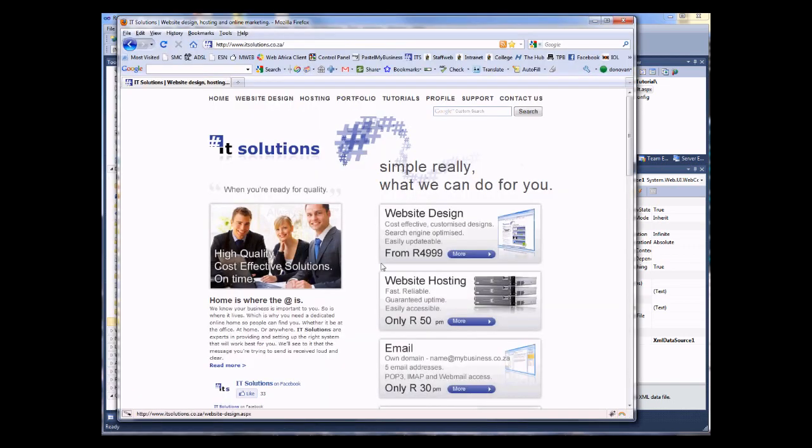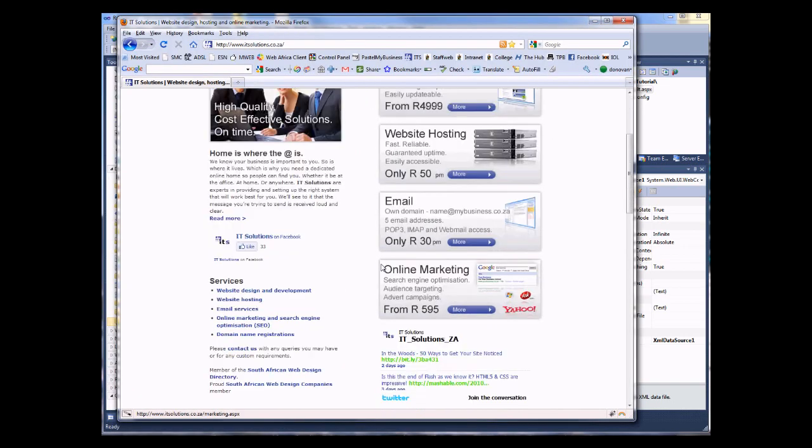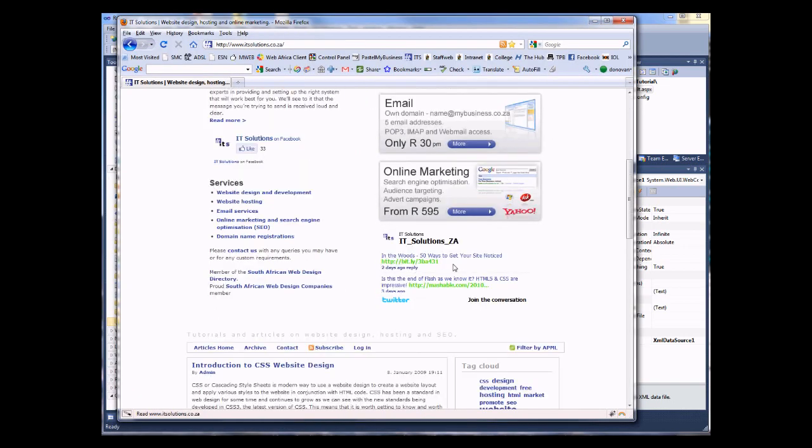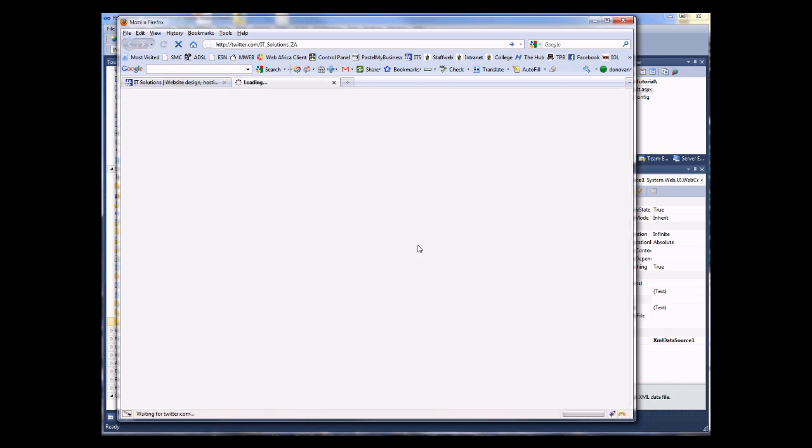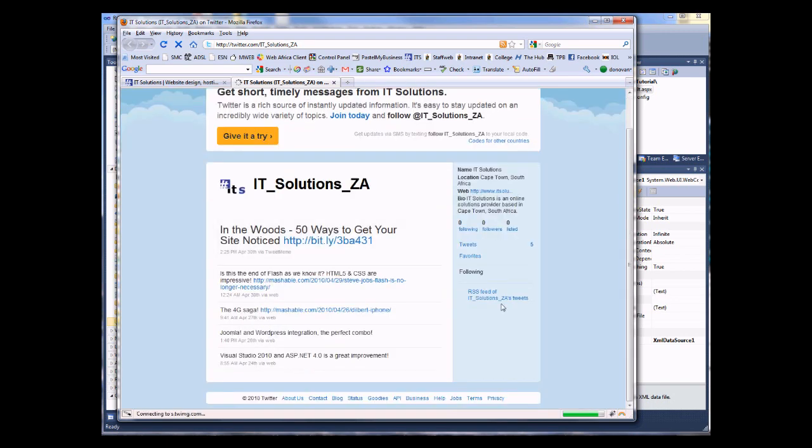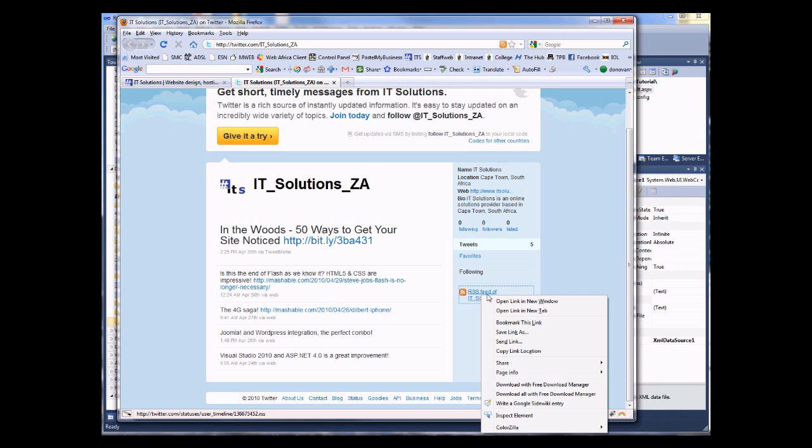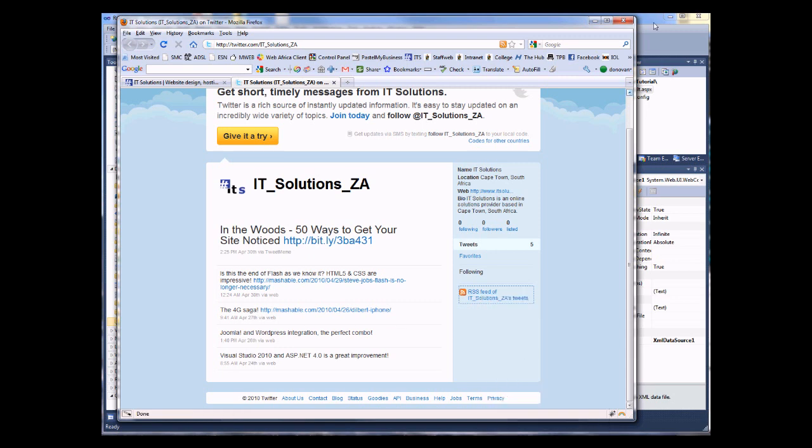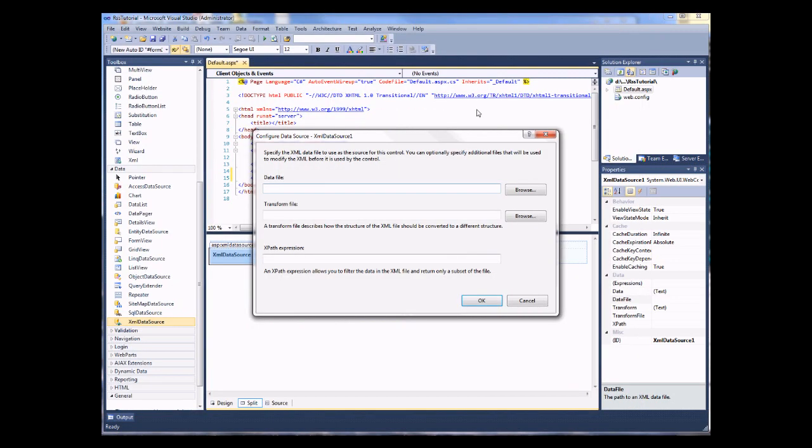I'm going to go along to our website and grab our Twitter link. And I'm going to make use of our RSS feed. Let's go back to our application. And I'm just going to copy that in.